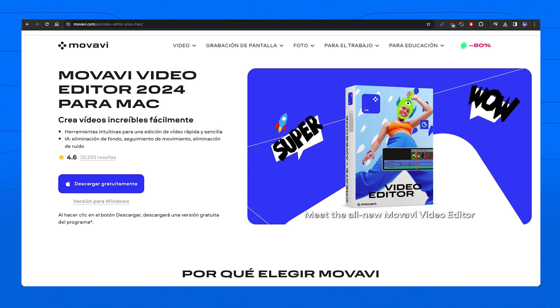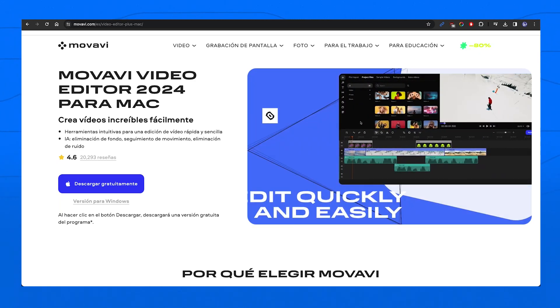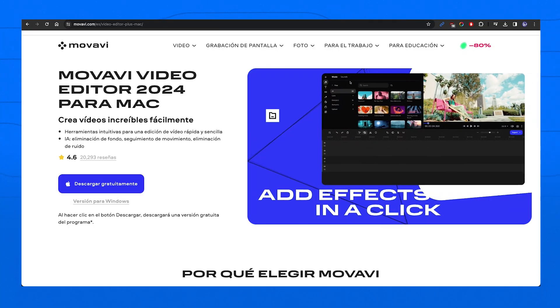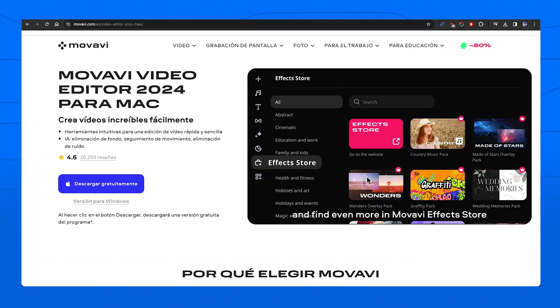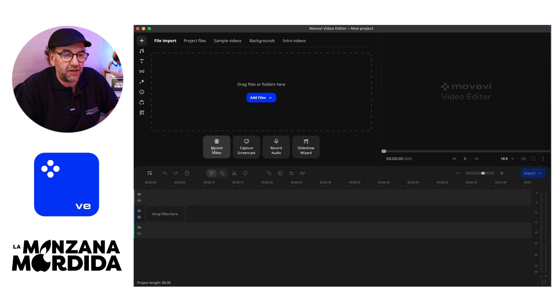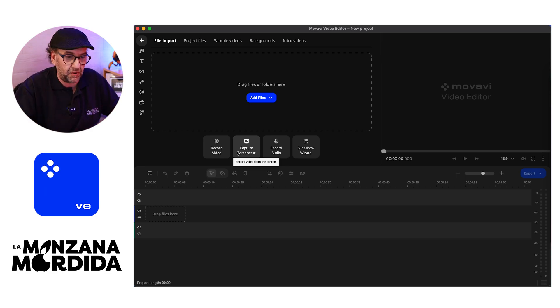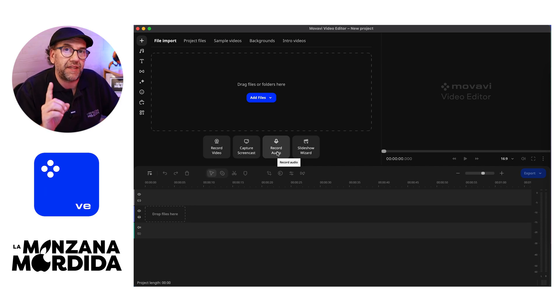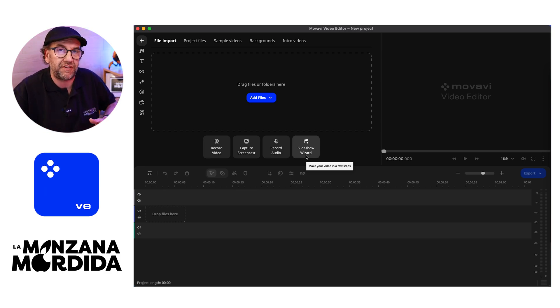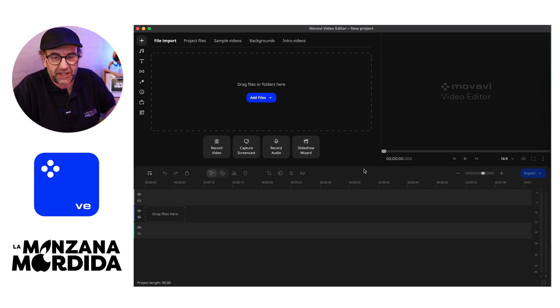Welcome, friends, to a new episode of Tutoriales in La Manzana Mordida. Today we have a super special one, because we are finally going to be analyzing a software I wanted to cover — Movavi Video Editor version 24. It compacts a lot of tools and is super easy. It allows you to grab video, capture screen (which is what I'm doing right now), grab audio with artificial intelligence that enables multiple improvements, and generate slideshows — sequences of photographs — something that will work very well for your social media.